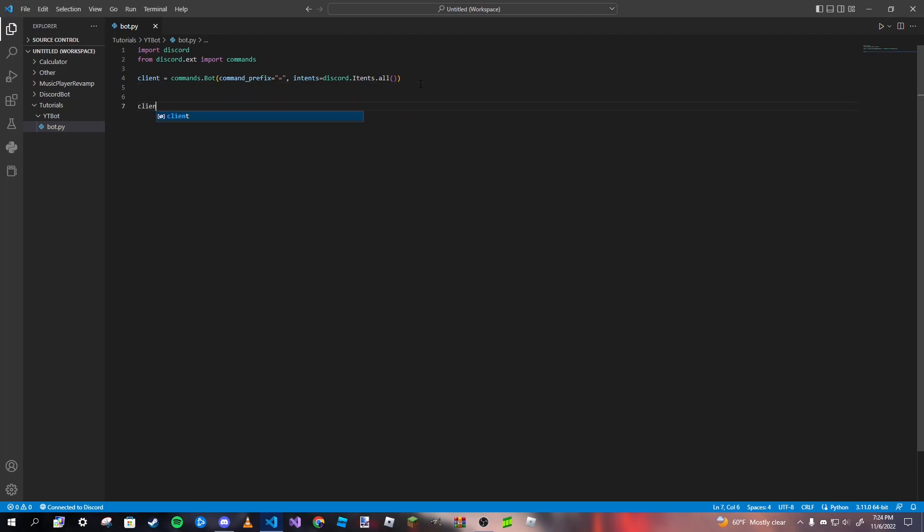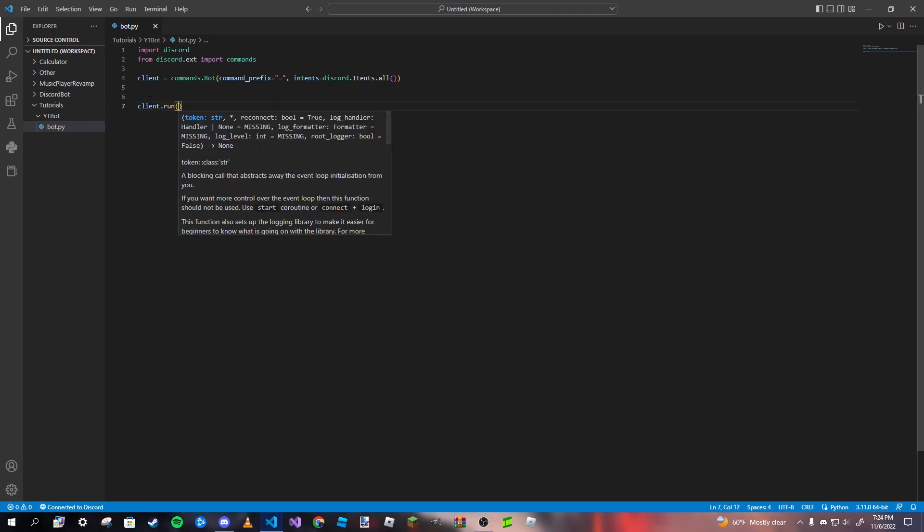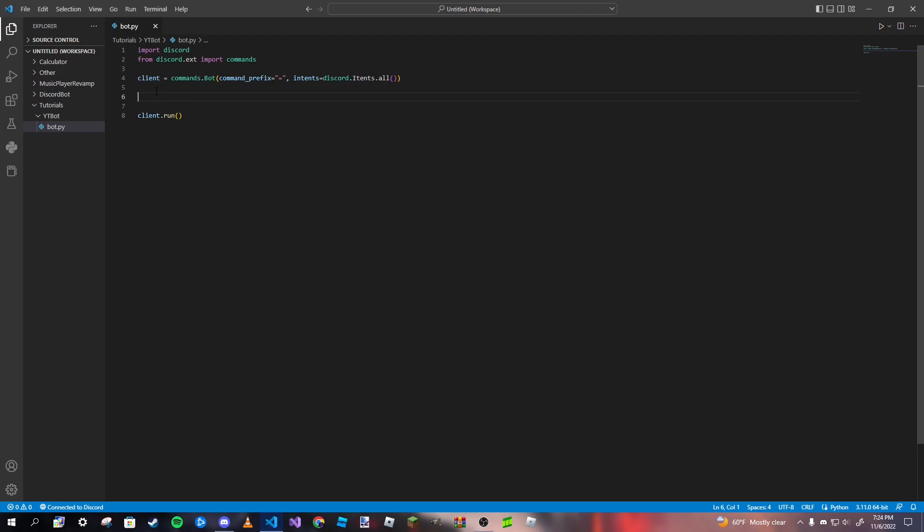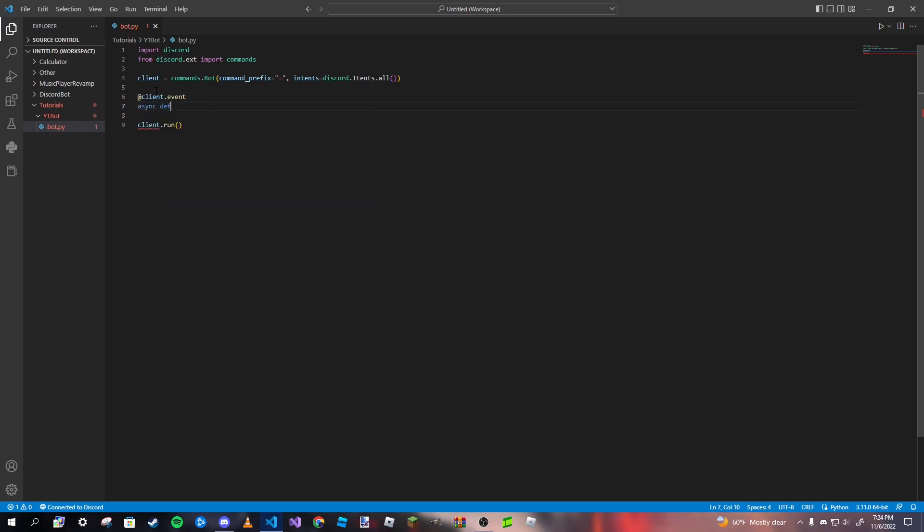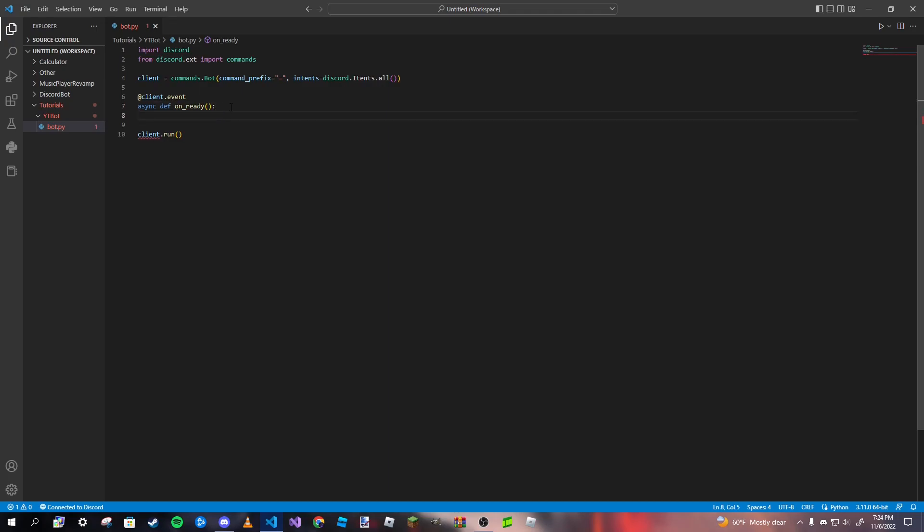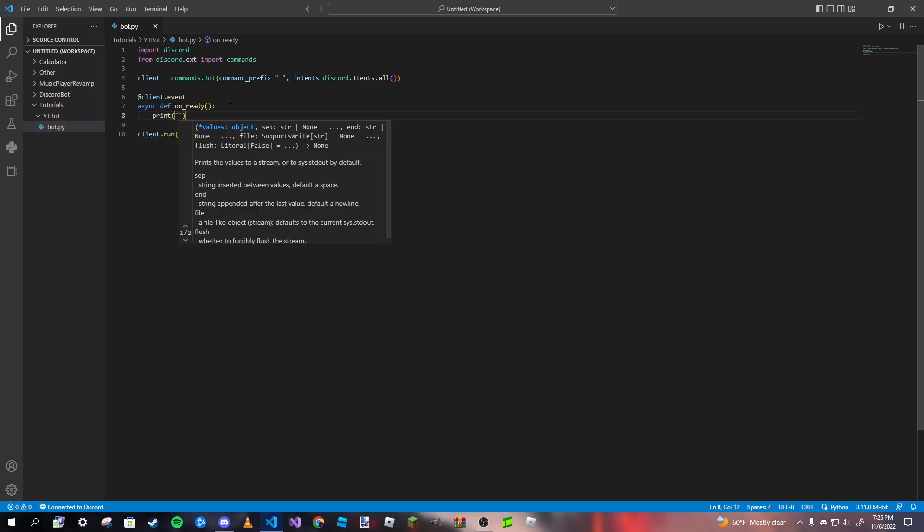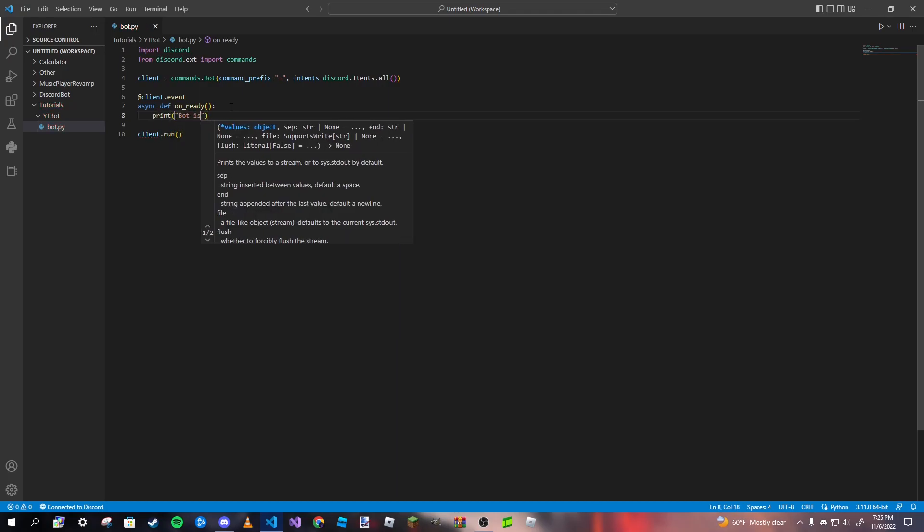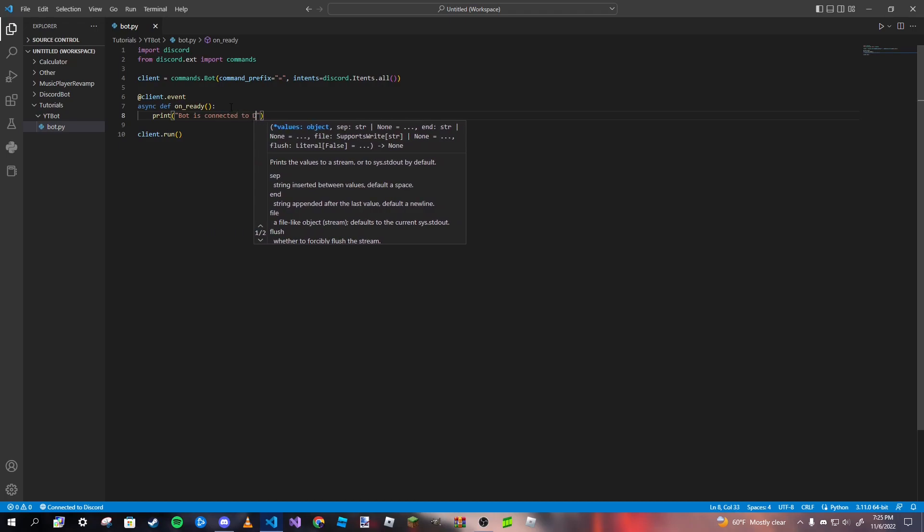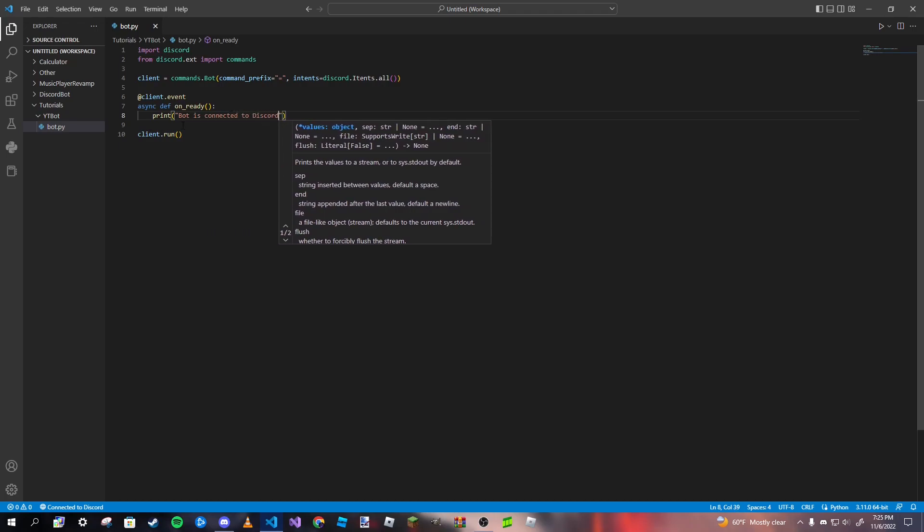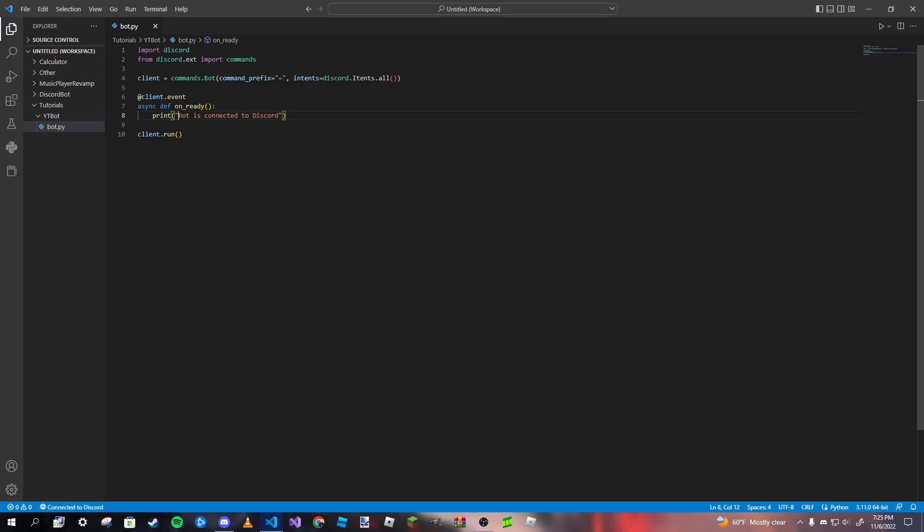And after that, we're going to type in a comma and then we're going to type in intents and we're going to set that equal to discord.intents with a capital I and then dot all with the open and close parentheses. So after that, we can go ahead and just type client.run. And then we're going to go ahead and in between these two things, we're going to type in @client.event with the at decorator symbol. And then we're going to type async def on_ready. And then we're going to type in print bot is connected to discord. So now we have our on_ready event.